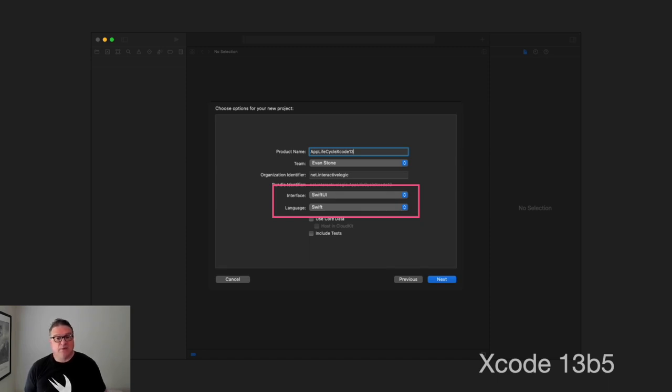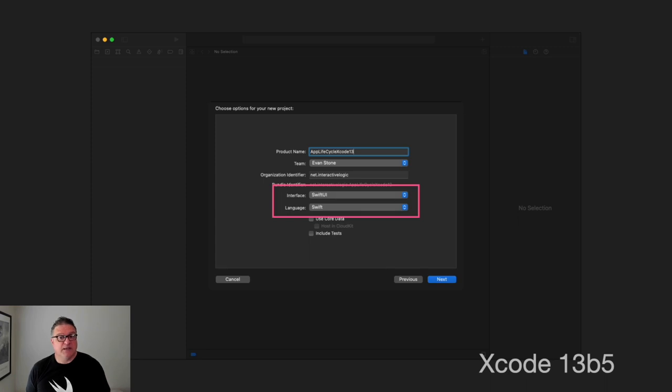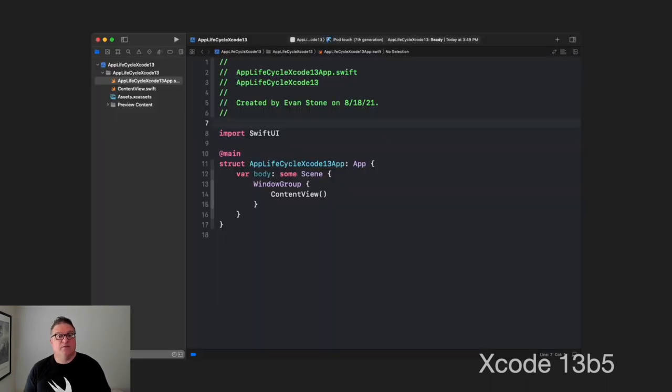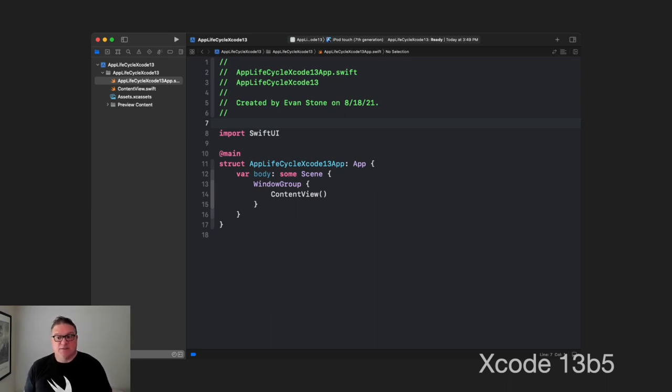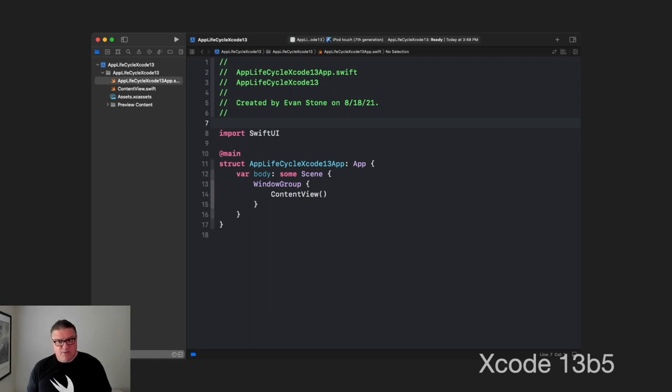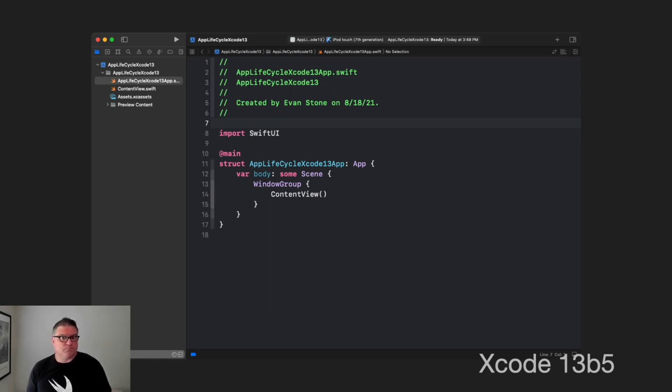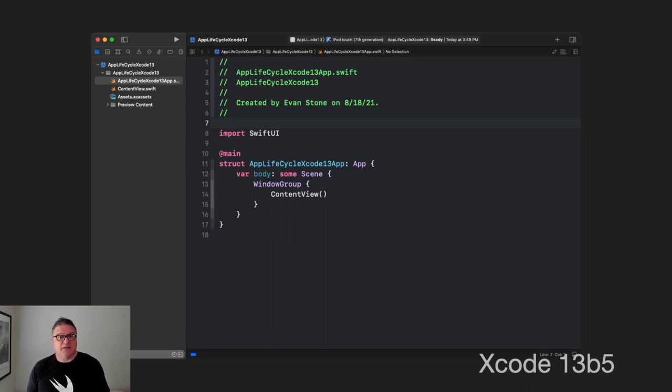Notice, though, that this has changed again. So, this is what we get in the options for a new project in Xcode 13. We see we have interface, SwiftUI, language, Swift. And if we choose these, then this is what we end up with. It's basically the same as what was in Xcode 12.